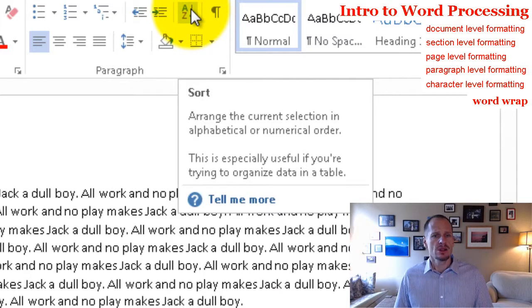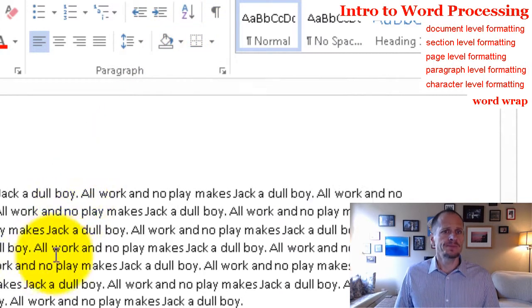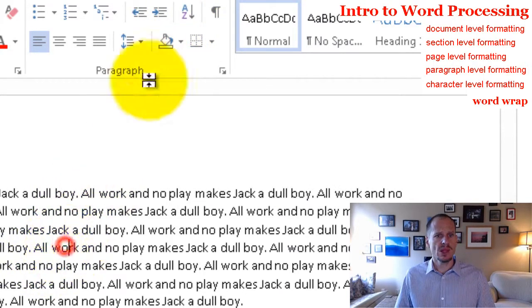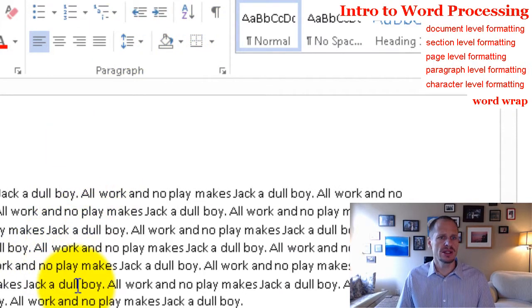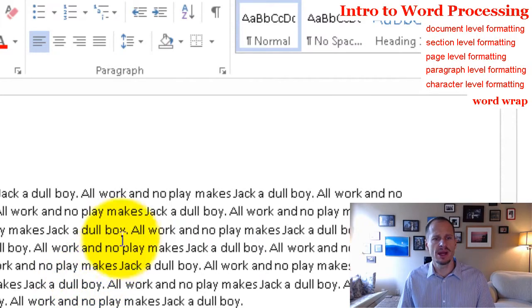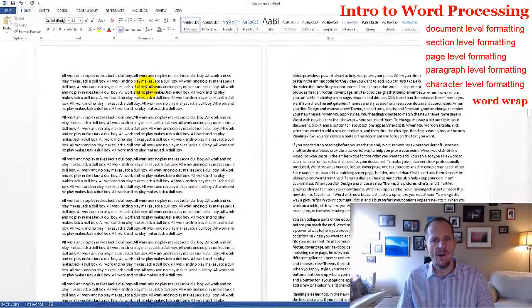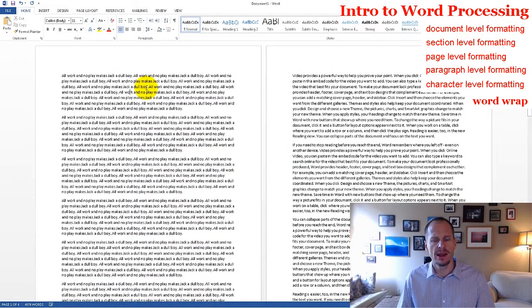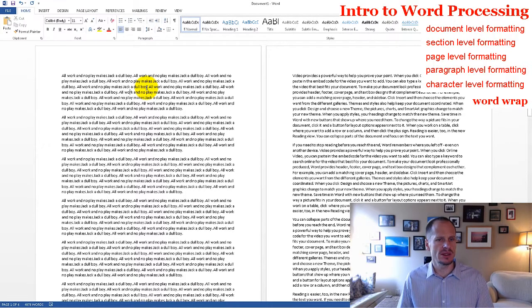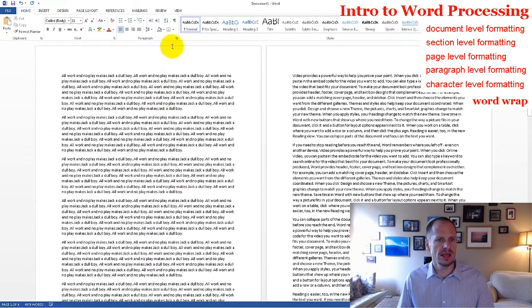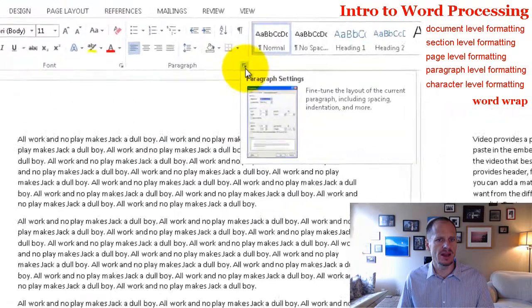And so this will indent up here. So that's character level formatting and paragraph level formatting. Yeah.